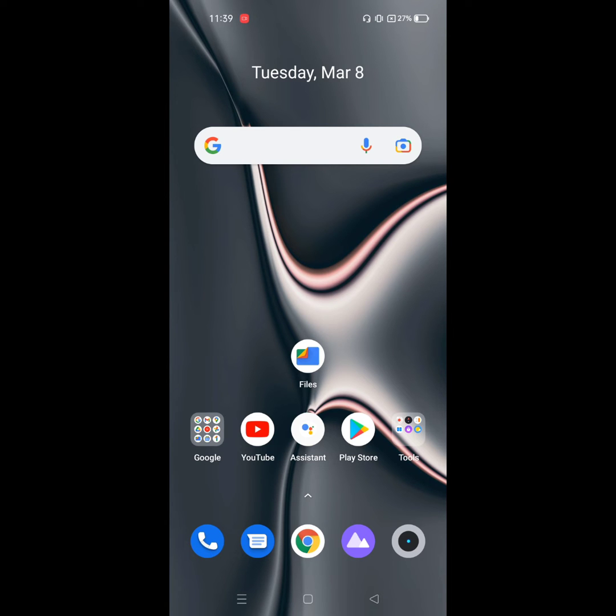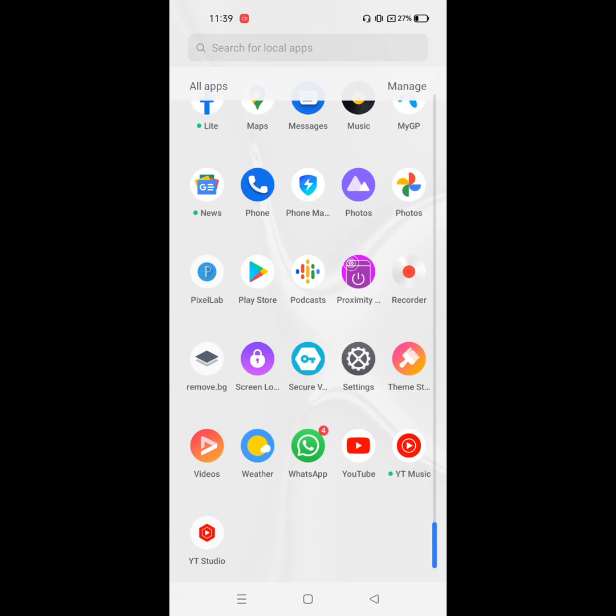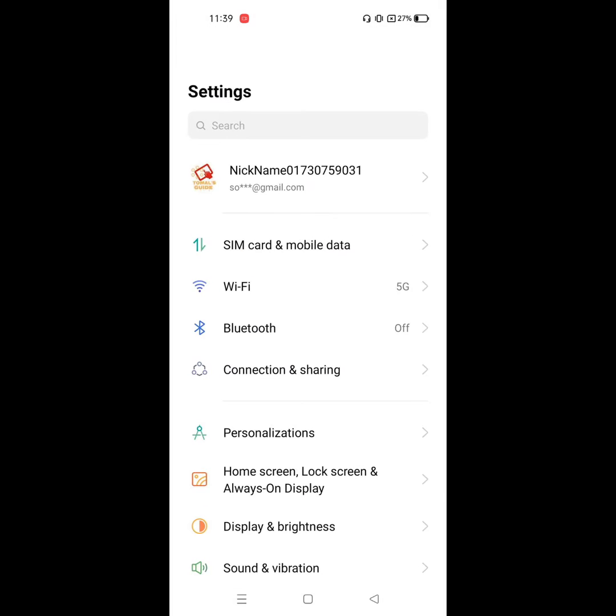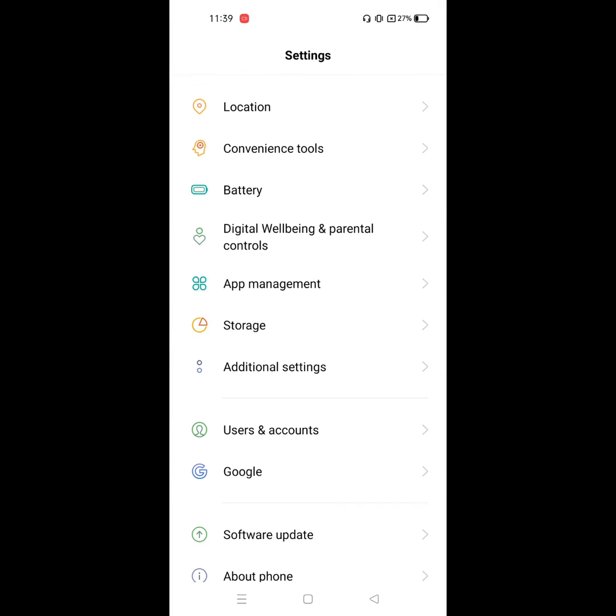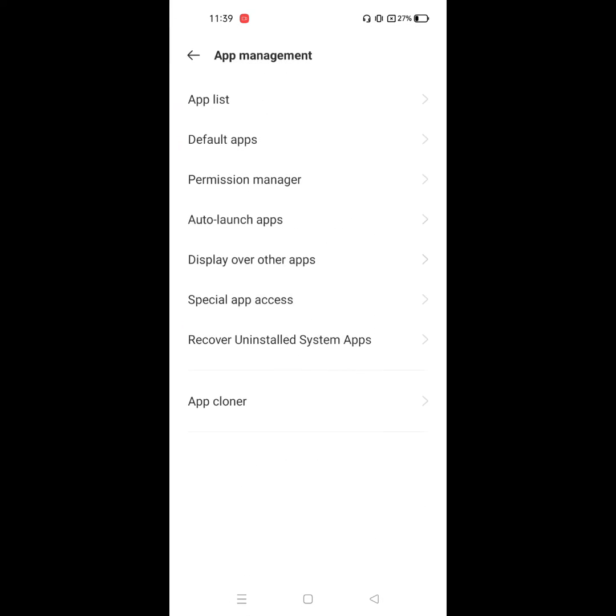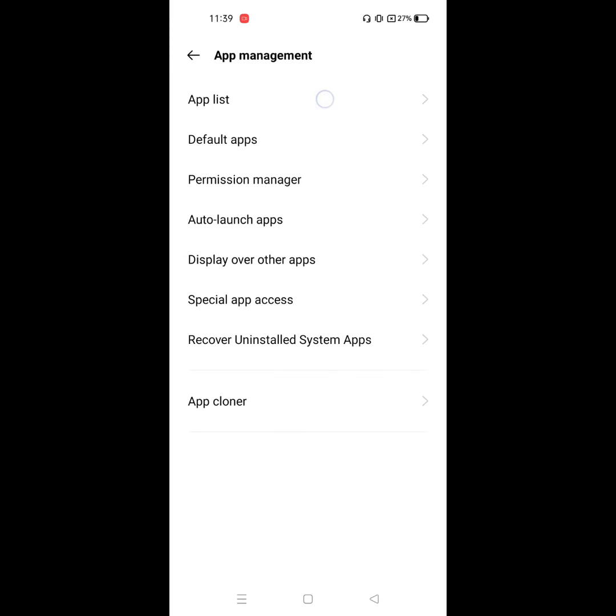For solving this problem, go to Settings, then go to Apps Management. Click on App Management, click on App List.